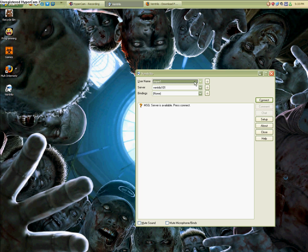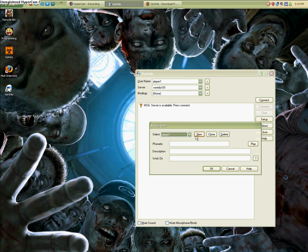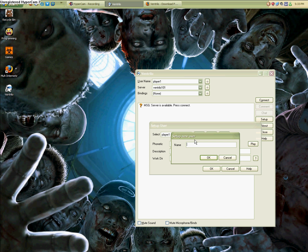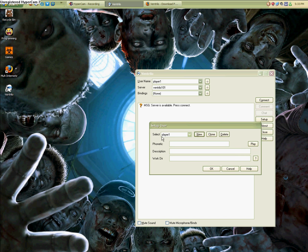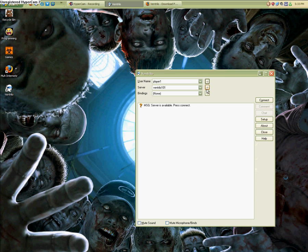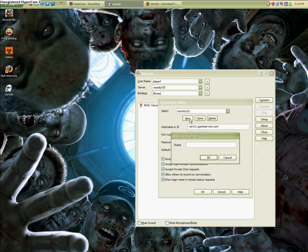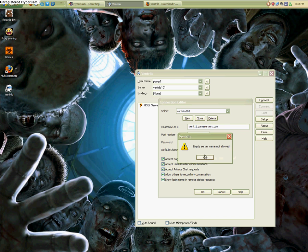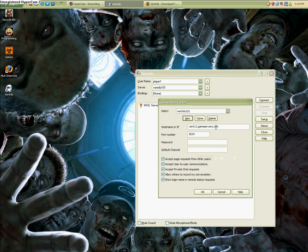What you're going to do is you're going to come on here and you're going to click new. I already have a name, player one, so I'm going to stick with that. I type in player one, it'll pop up there and I click okay. Next thing you're going to do, you're going to click new. You can name the server anything you want, it doesn't matter, just whatever reminds you of the Vent server.